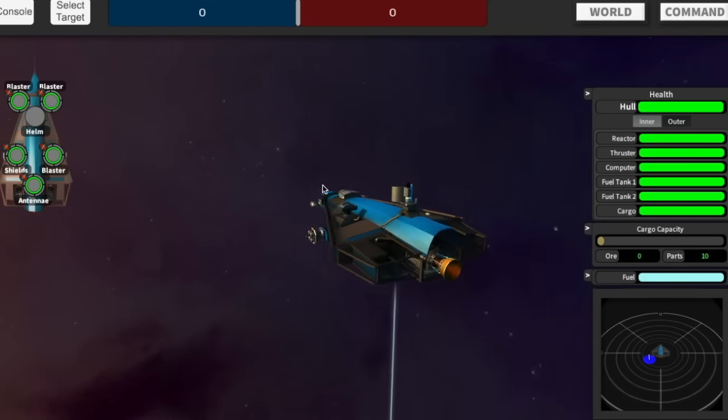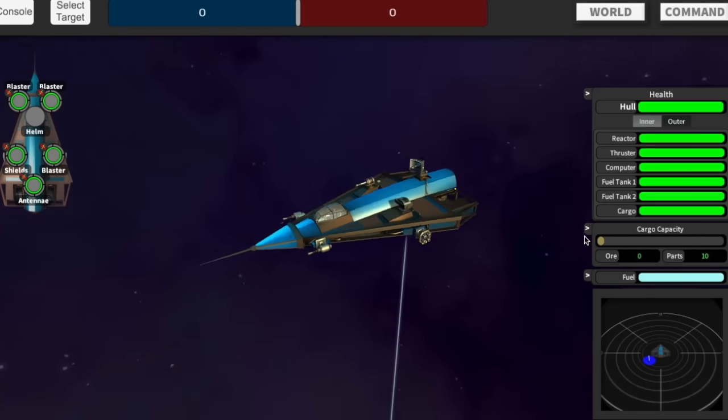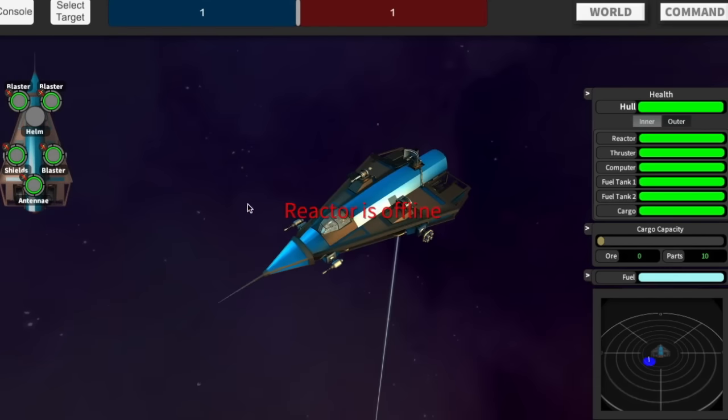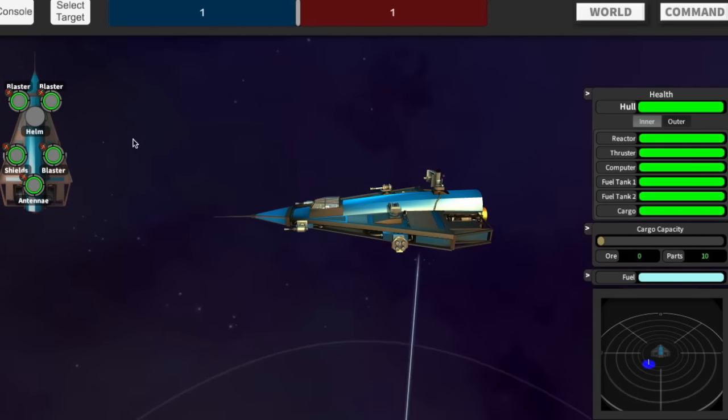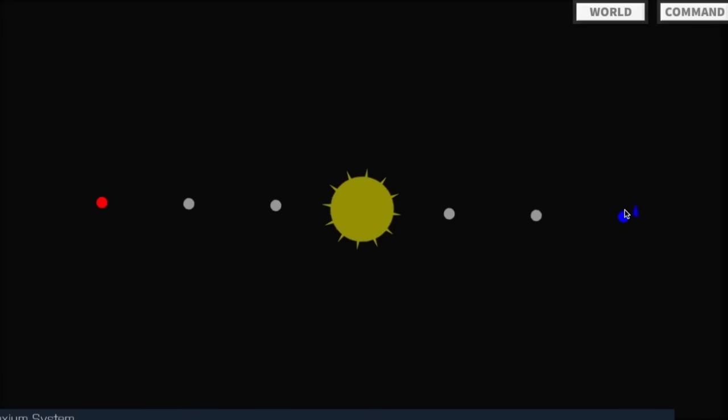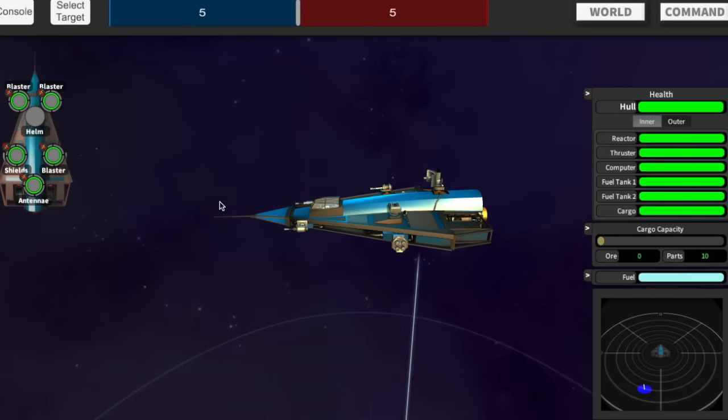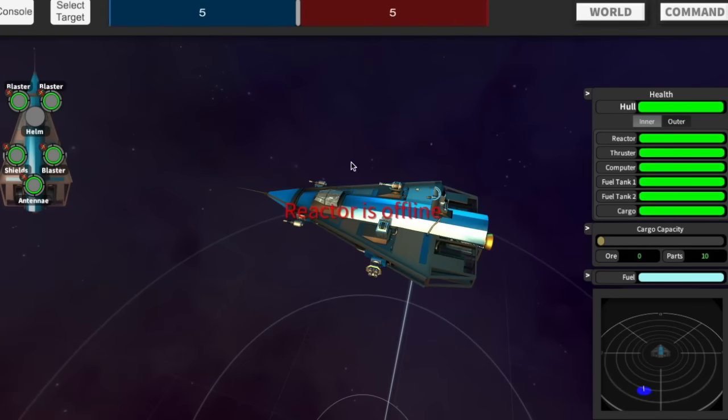The arena is a classic capture the flag style game. I'm going to press M to show you the map. This is me, the blue ship. I've got one blue planet. Here is the red team with their red planet. Press M to close the map.